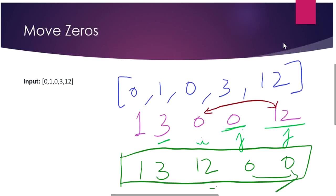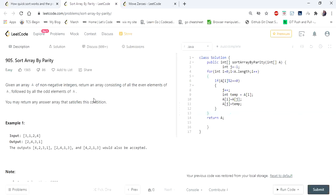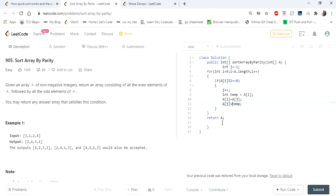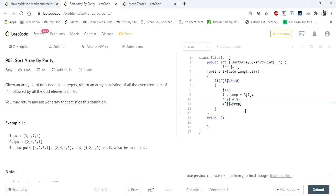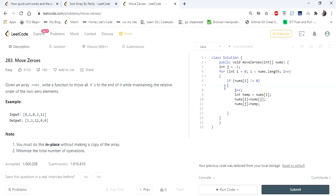Now let's look at the code for both problems. For Sort Array by Parity, the code is very similar to the partition code from our first video. We have pointers j and i — j starts at the starting index and i scans through the array. We set our pivot condition as even: if we see any even number, we iterate j and swap. This pulls all even elements towards the left and odd elements towards the right. The Move Zeros problem uses essentially the same code without any change.